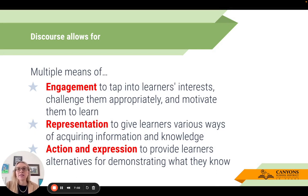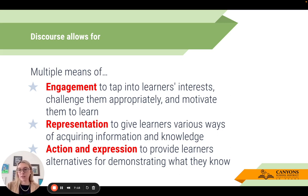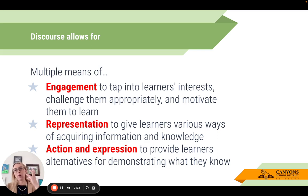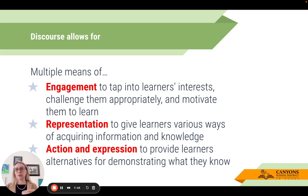Discourse itself allows for multiple means of engagement, representation, and action and expression. The action and expression piece is important because when we build in more discourse, it frees you up to walk around and identify who has it and who doesn't, without waiting for a formative assessment like a quick check or practice buddy. In the moment, you can offer quick scaffolds to deepen students' understanding.